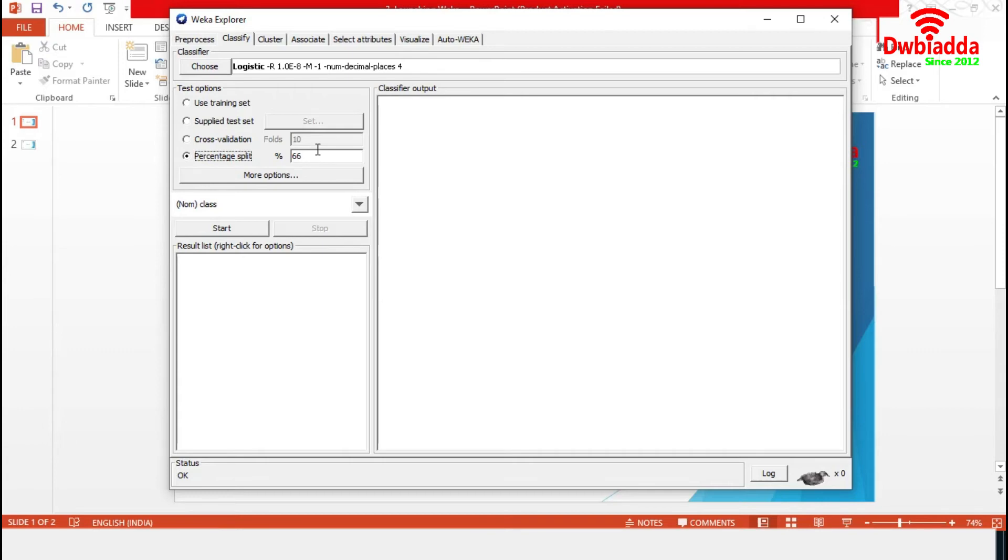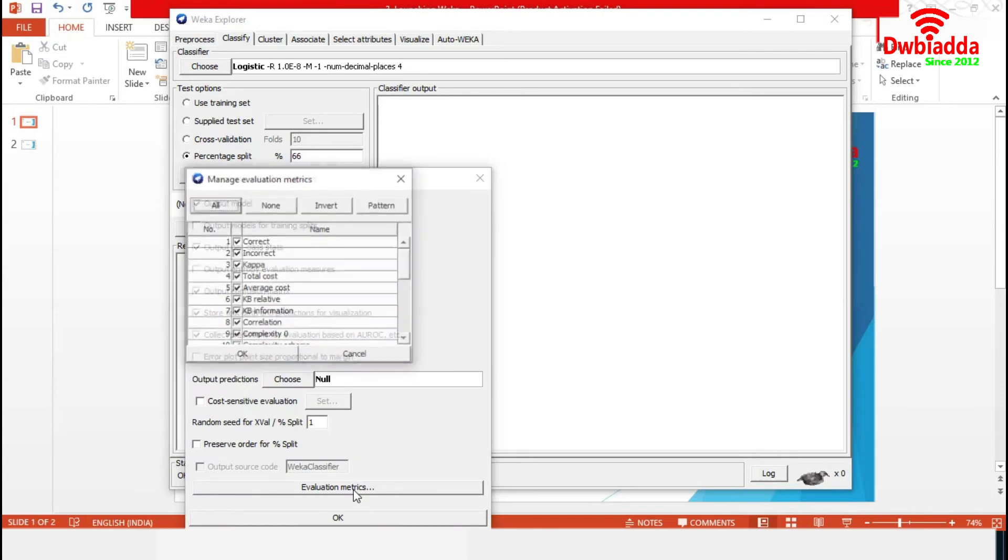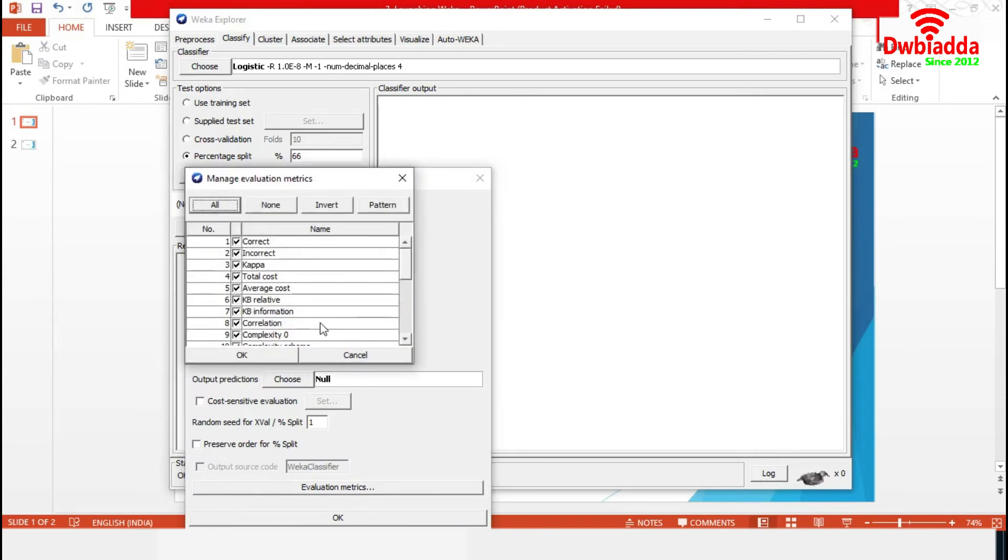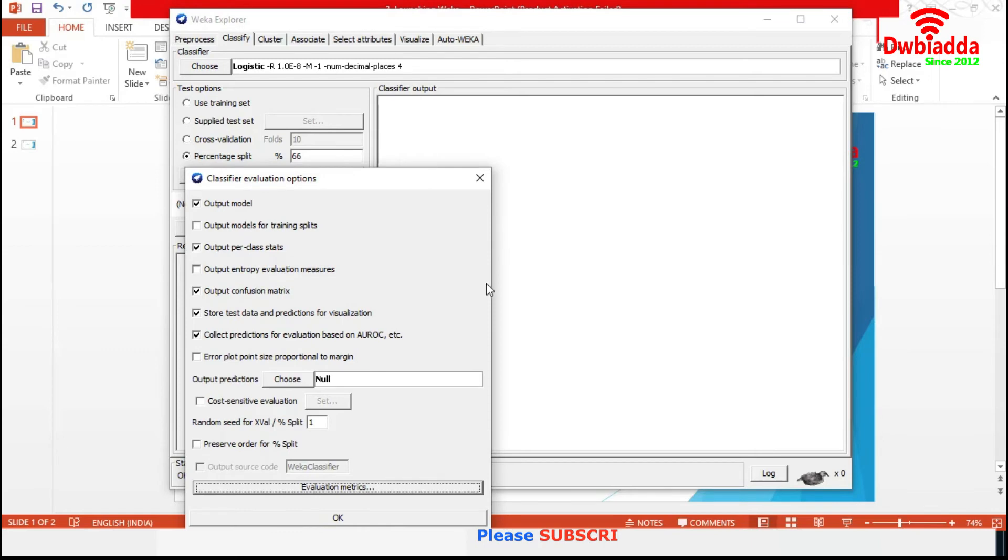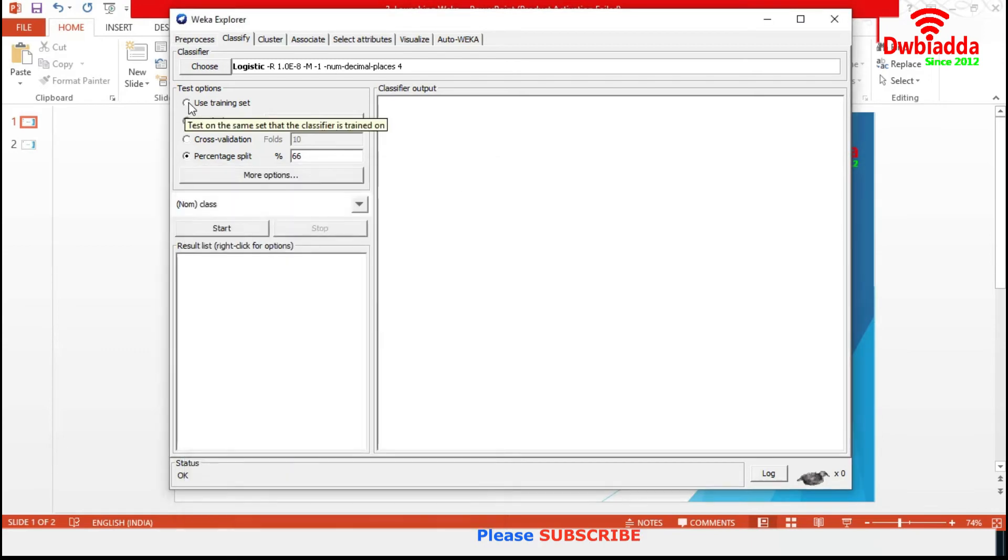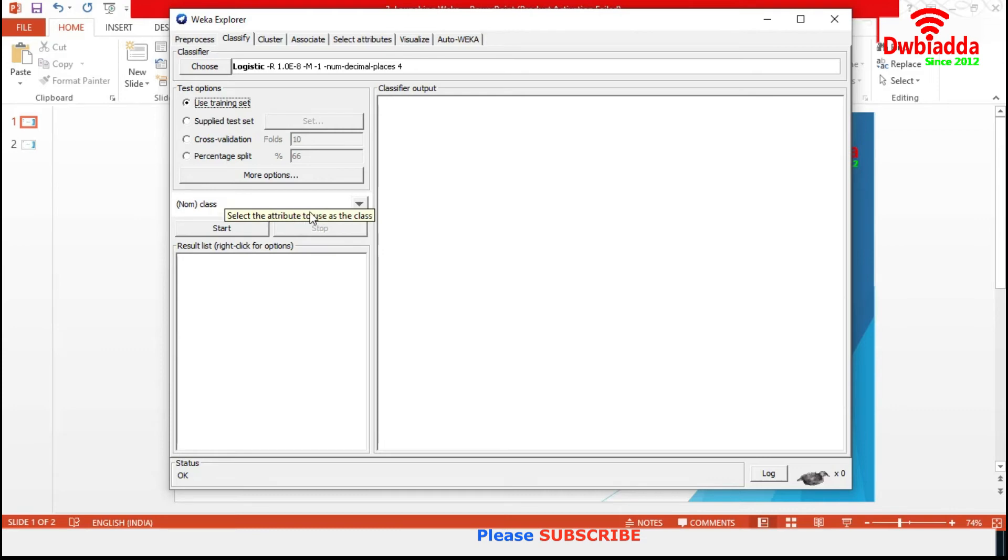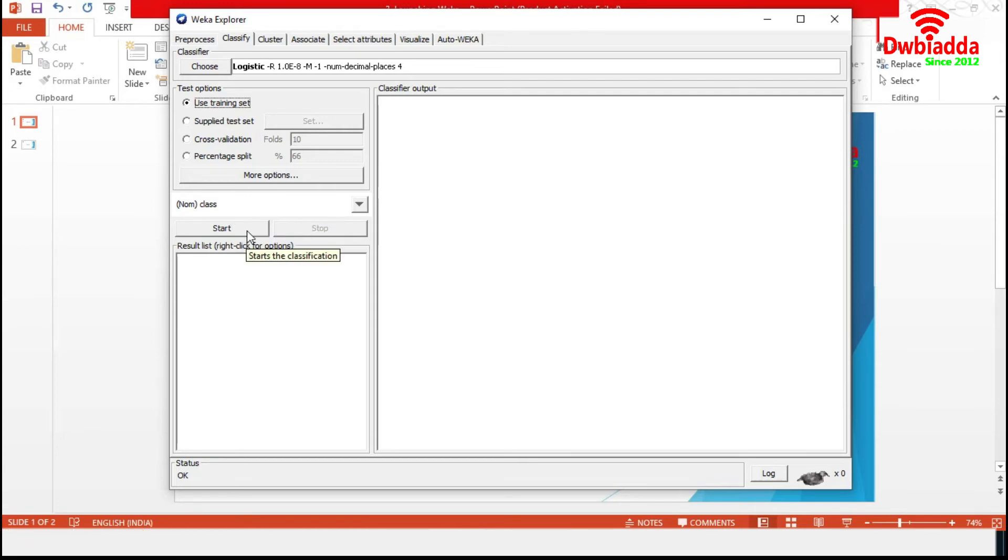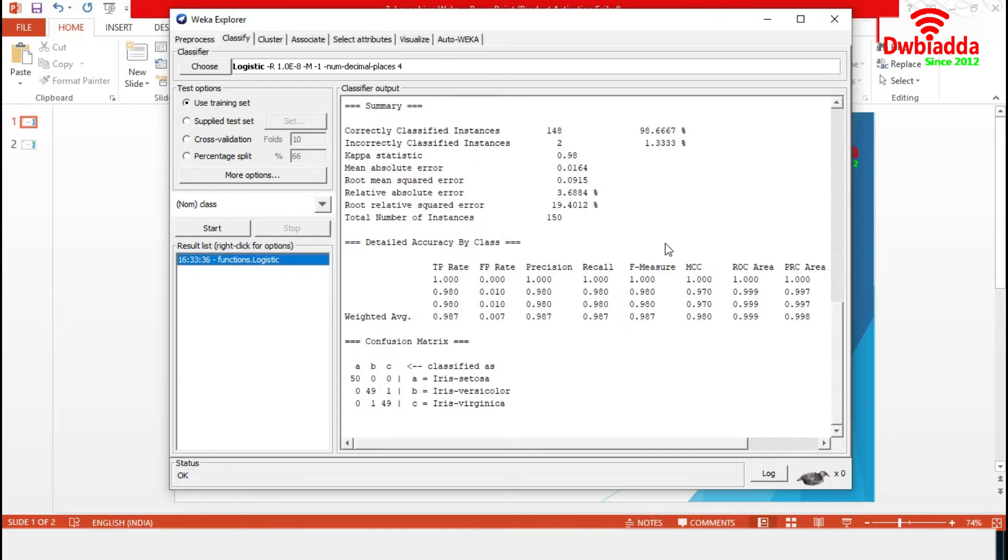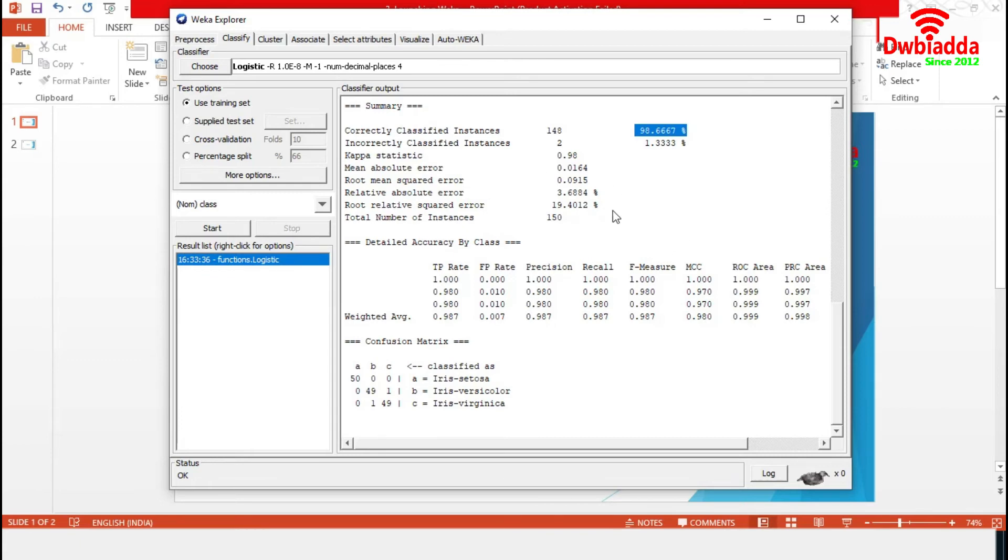We can set many other options like evaluation matrices and output models from this more options section. Let's set this to the training set. We set the target variable in this position. In Iris, the target variable is class. With the pressing of start, Weka will start model generation and data fitting process. And the result is available in this classifier output section. For this specific model, the accuracy is over 98%.